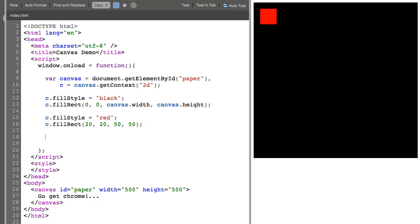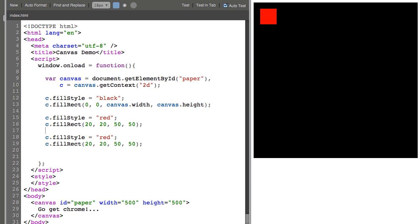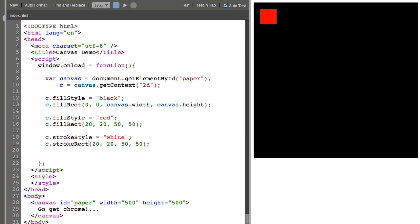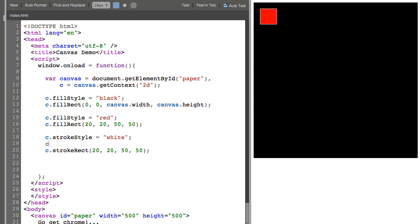There's also, if you want to put a stroke, we can say strokeStyle white and we can say strokeRect. And that's really, you probably can't even see that in this video. It's very, very small, one pixel stroke. So I'll say C.lineWidth equals 10. And now I've got my stroke on my rectangle.